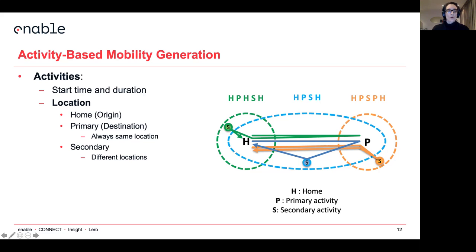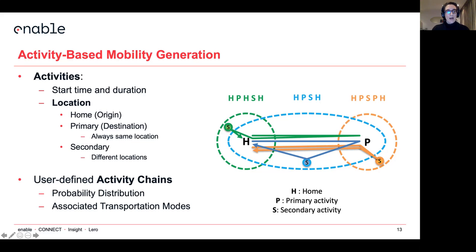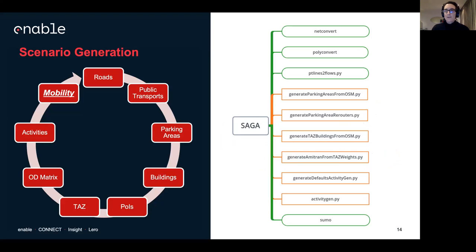You have user-defined activity chains, the kind we discussed, and for each of them you have a probability distribution and the associated transportation mode. So everything at the end is to build the mobility — but that is the last step, and we need a lot of stuff before we can actually get there.